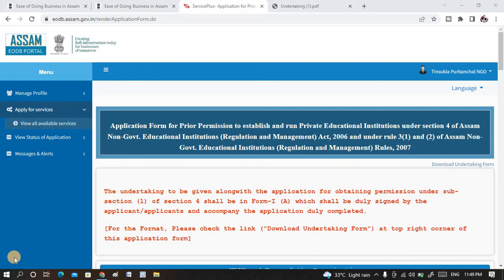Hello everyone. In this video today we will be talking about the prior permission of the registration process to stabilize and run a private educational institution, school, or training center under Section 4 of the Assam Non-Government Educational Institution Act 2006. We will be demonstrating all the details regarding the documentation part as well as the online process and how we can fill the forms digitally online and submit for approval.